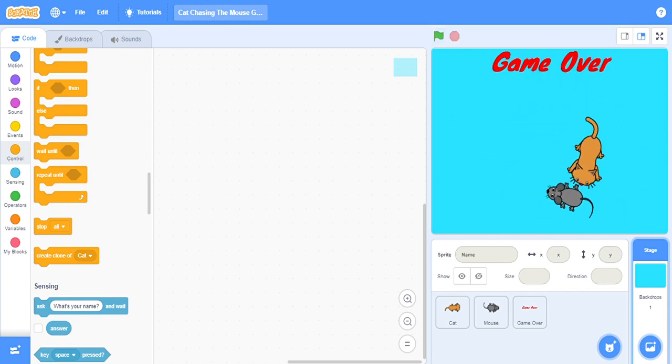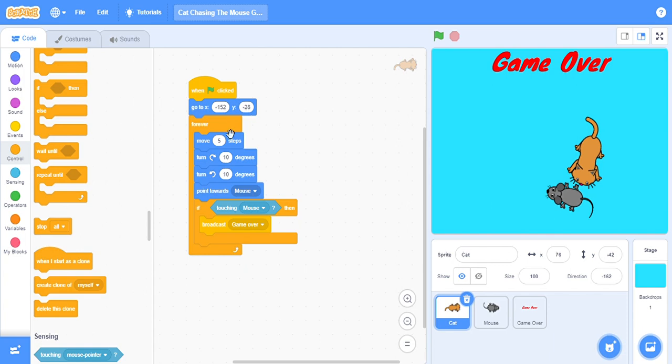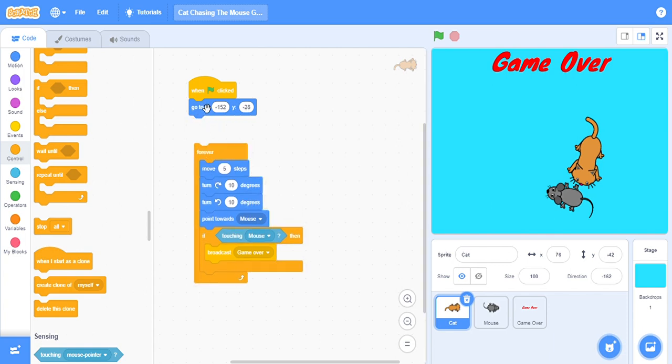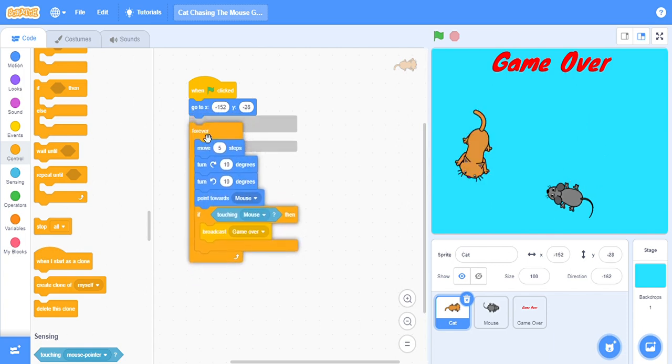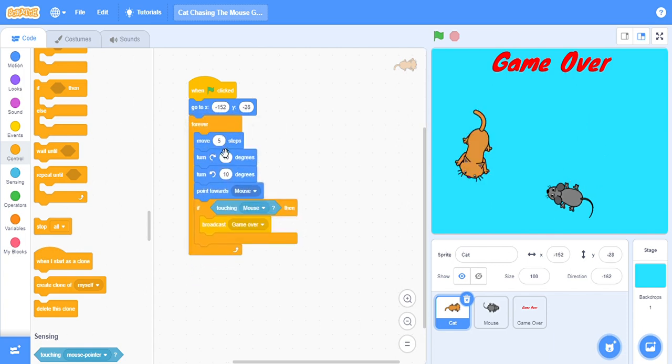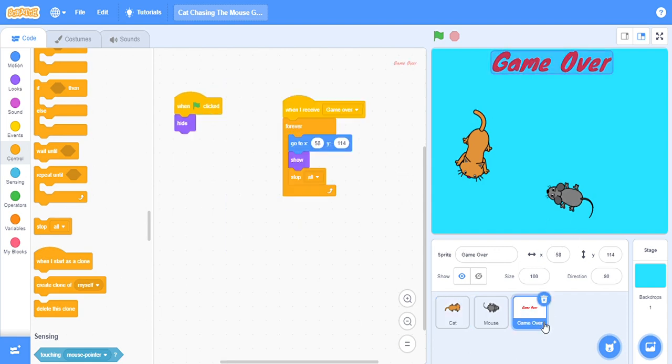I'm going to make you understand because six minutes is already over. This is cat. When flag clicked, which means when the game will start, go to x this position, and it should always move five steps, 10 degrees to right, 10 degrees to left, and always point towards mouse, which means always go to the mouse. And if it will touch the mouse, broadcast game over.